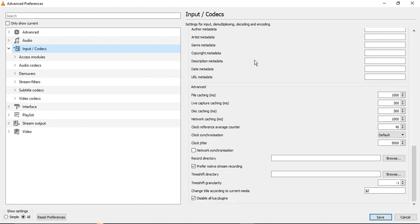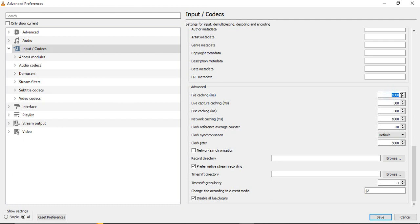We need to just scroll down till we come to this Advanced group. You see this is a group that says Advanced. In this, the first option is File Caching in milliseconds. So here notice the value. Right now my value is 1000, which is the absolutely correct value. In your case the value might be different. For example, in your case if the value is 300, you have to change it to 600.